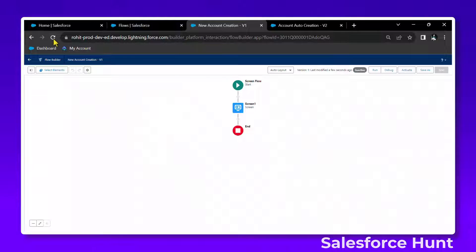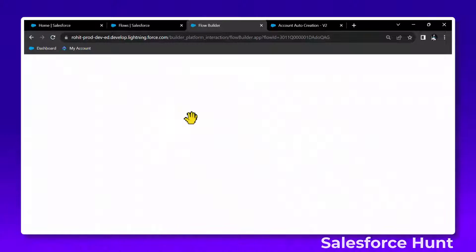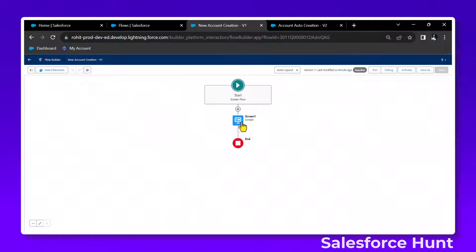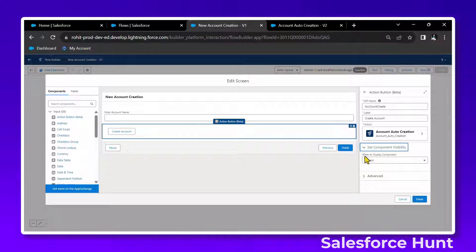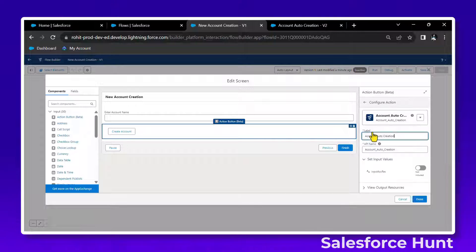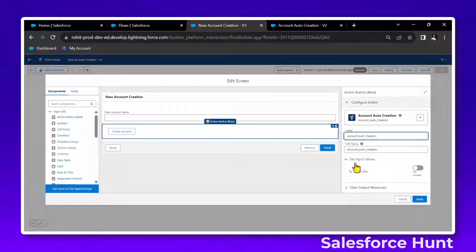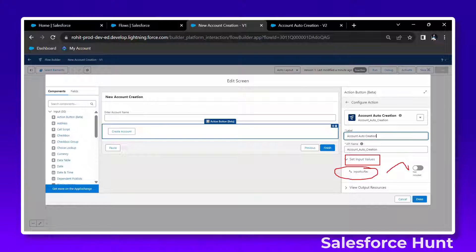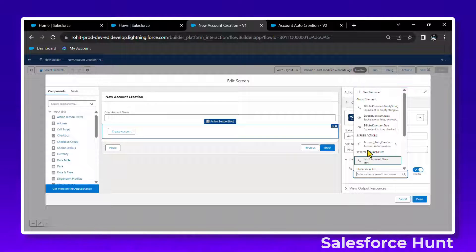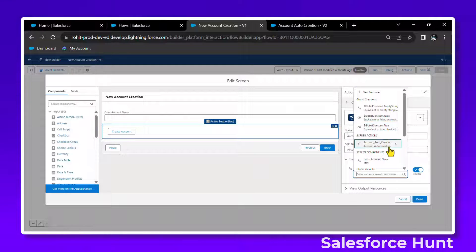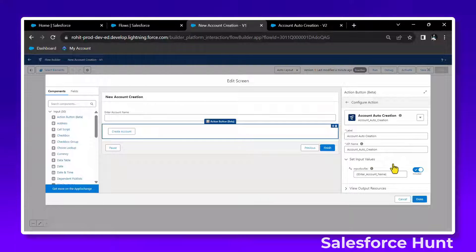Once you activate the auto-launch flow, open your screen flow and refresh it. Double-click on the screen element, then click on the action button (beta). Under advanced, you can see the input section. The new variable 'input_acc_record' that we created in the auto-launch flow is now available. Enable it and map it to the 'Enter Account Name' field from the screen.